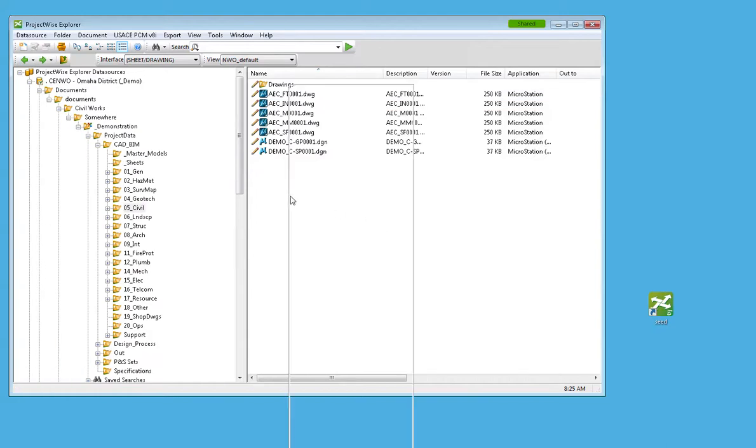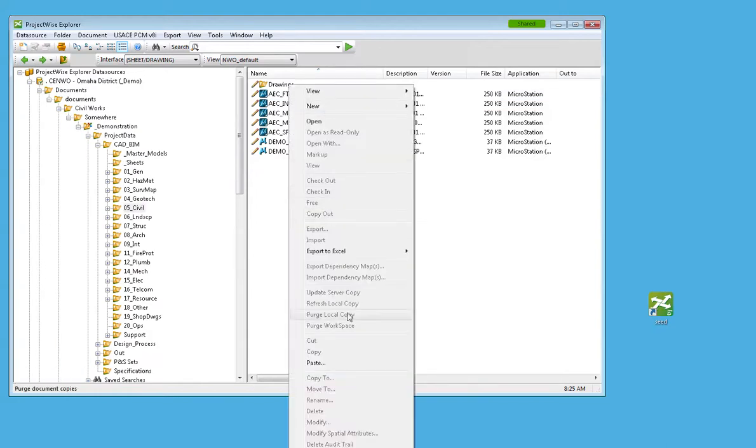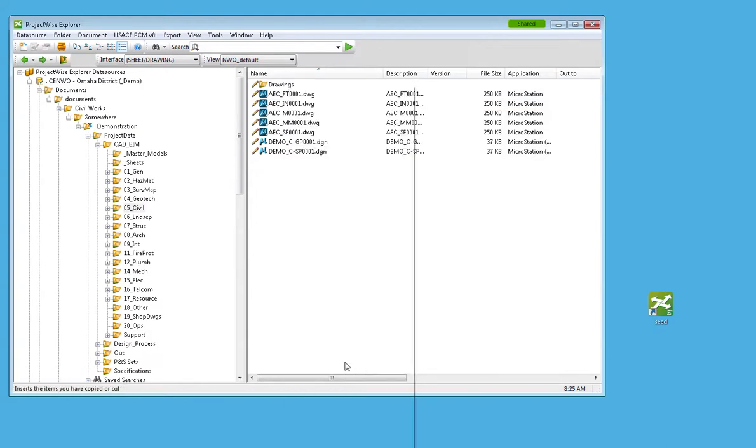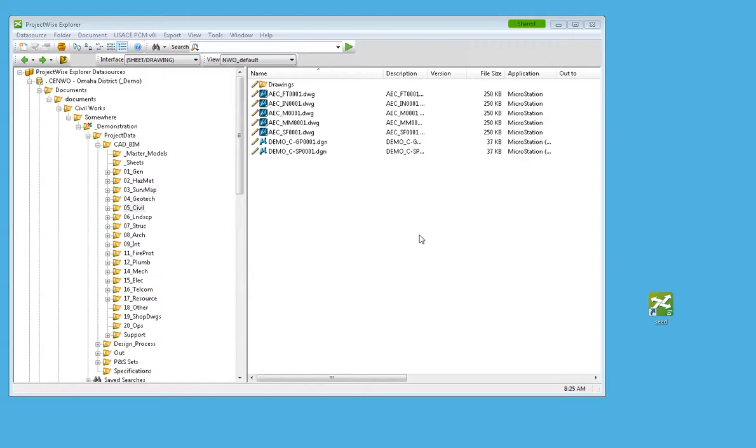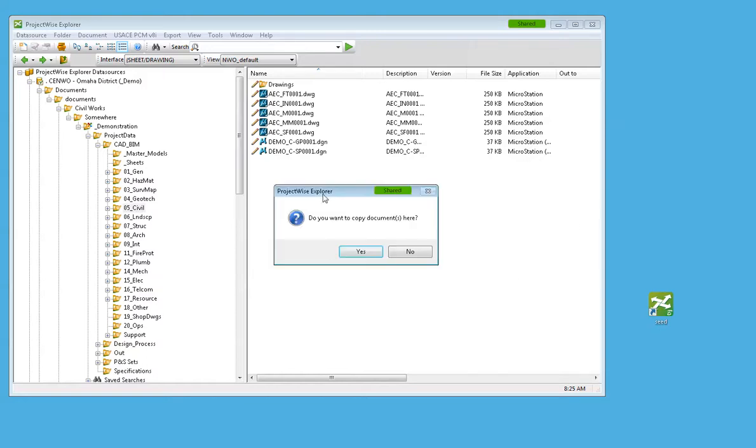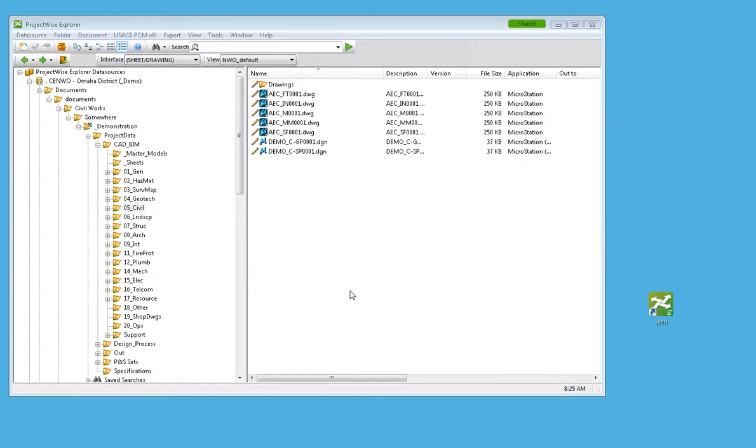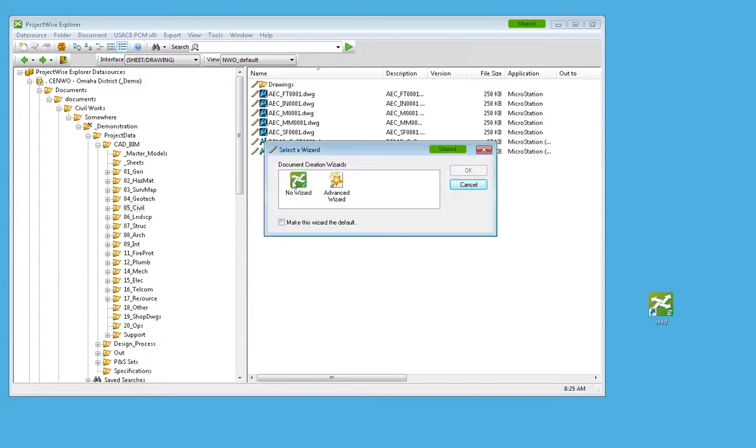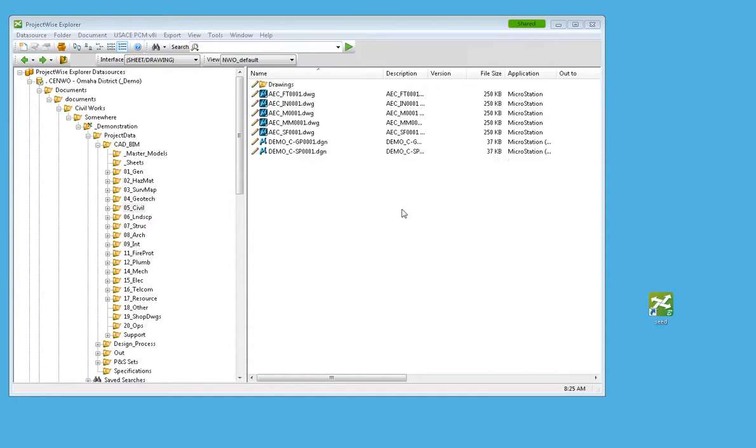And then what I can do is I can right-click and paste. I'll tell it that I want to copy the document there. And I'll tell it that I want it to use no wizard.